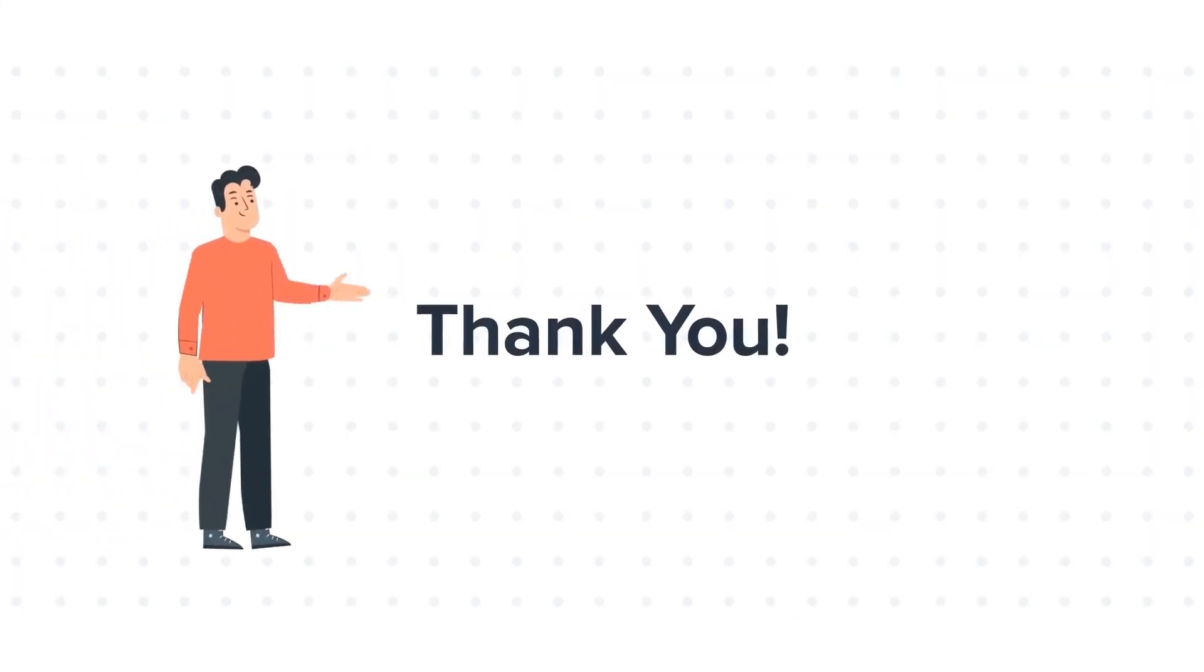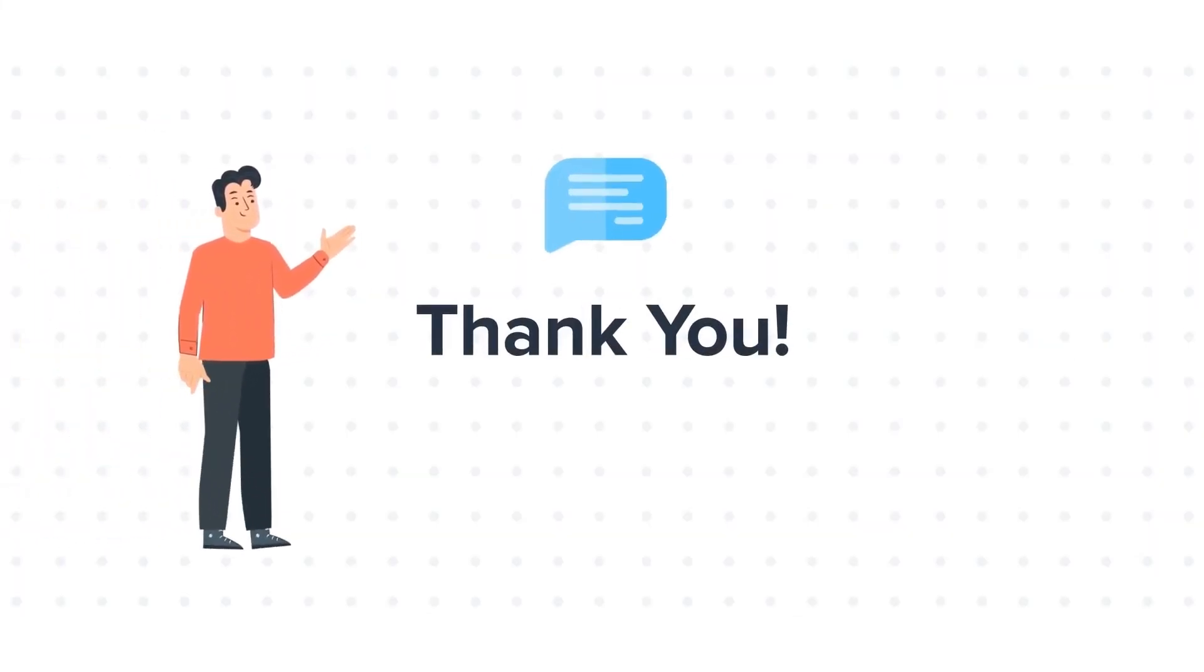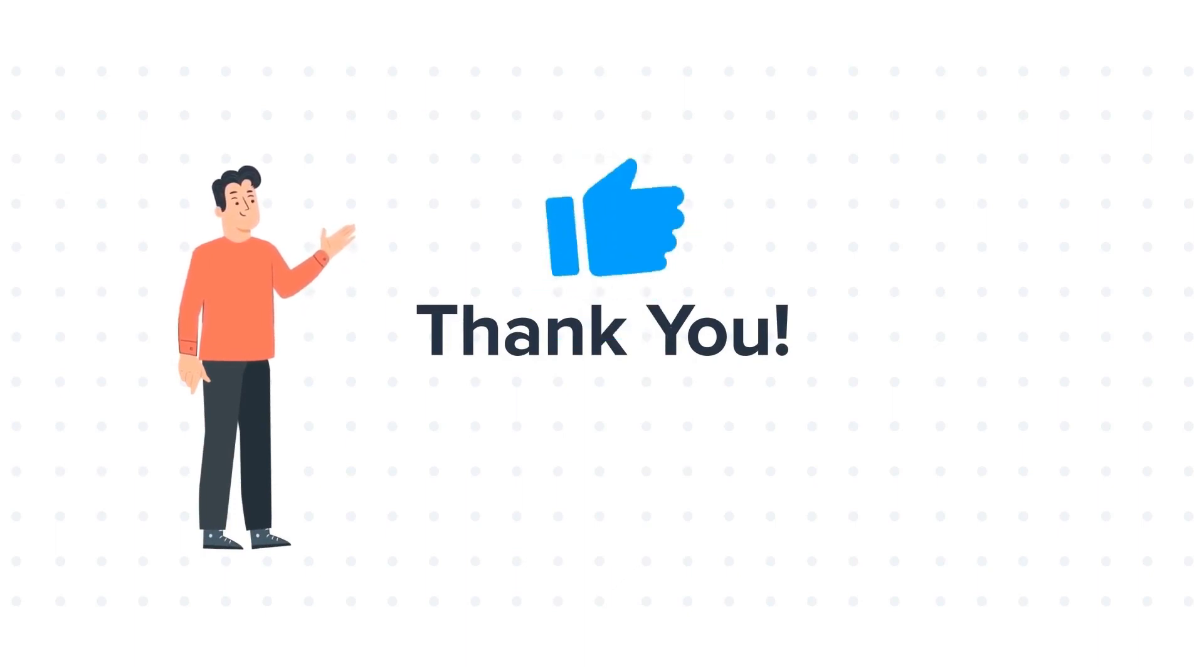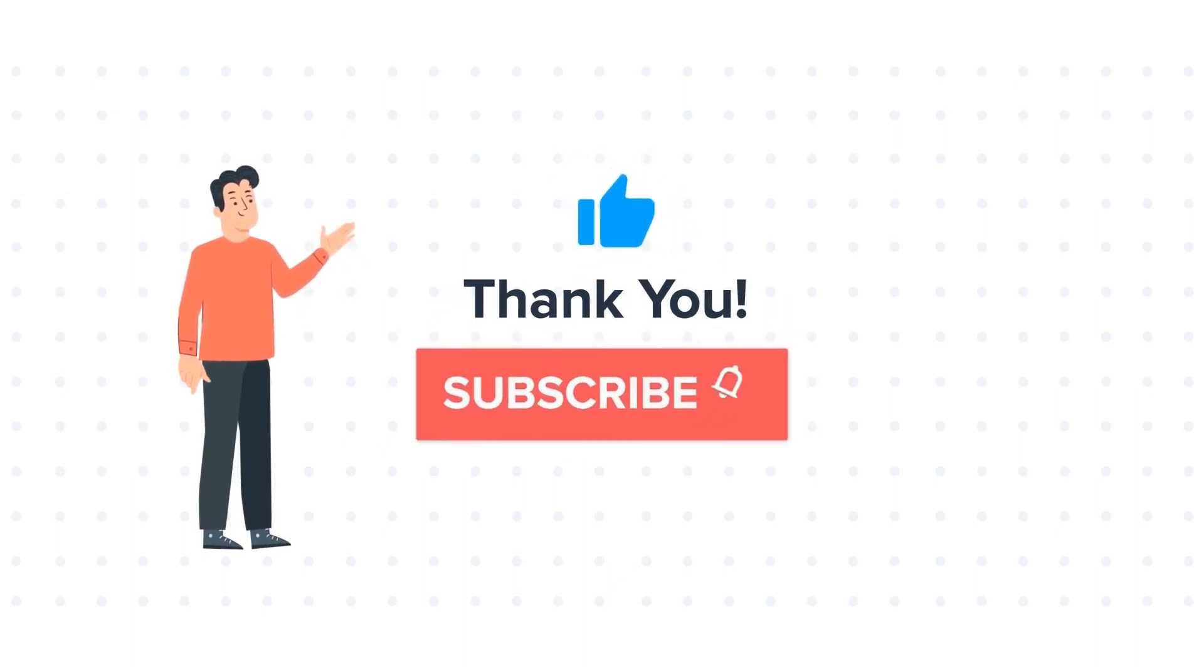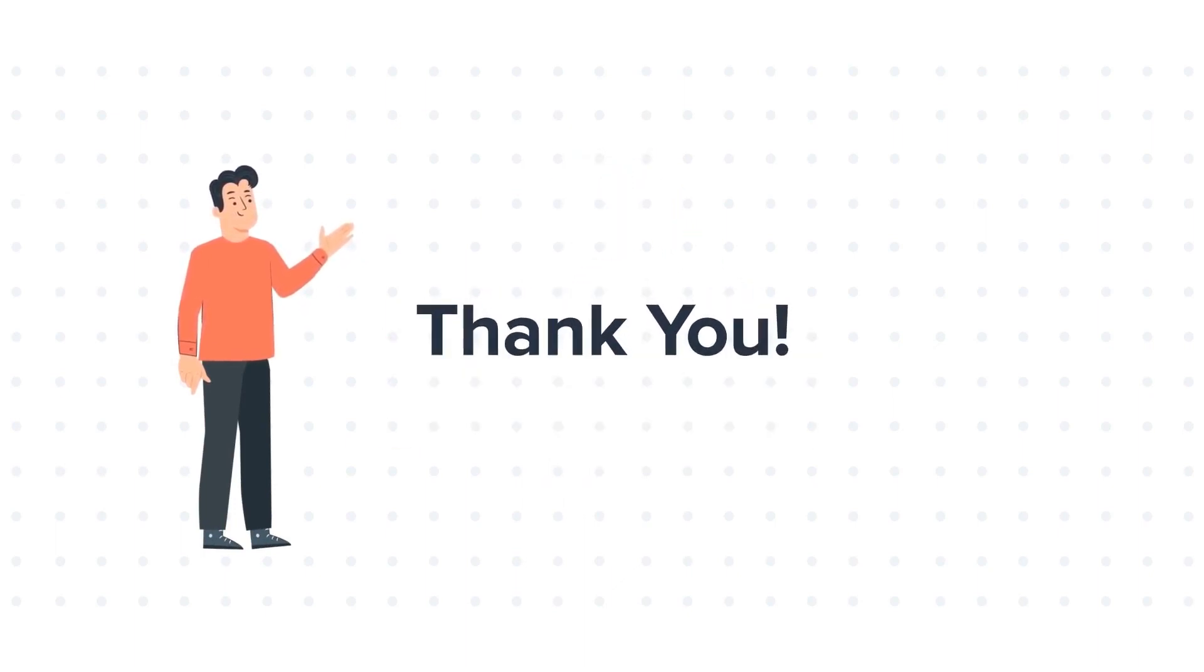Thanks for watching. Feel free to ask any questions in the comment section, and we will be happy to answer. If you liked the video, give us a thumbs up and press the bell icon to subscribe to our channel.